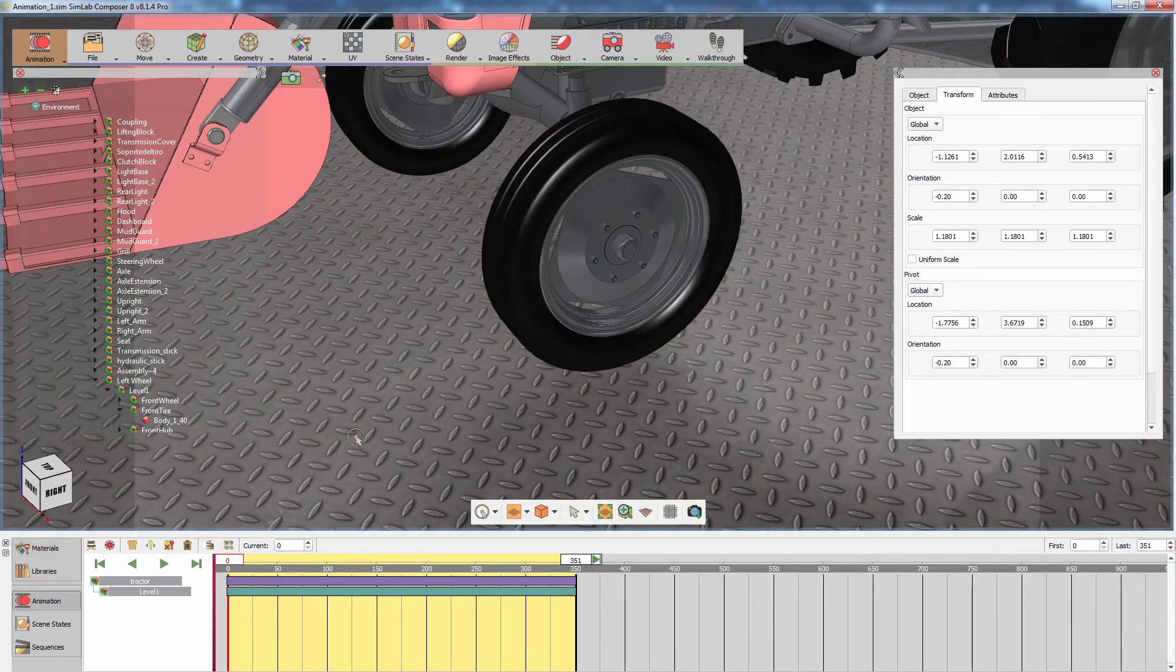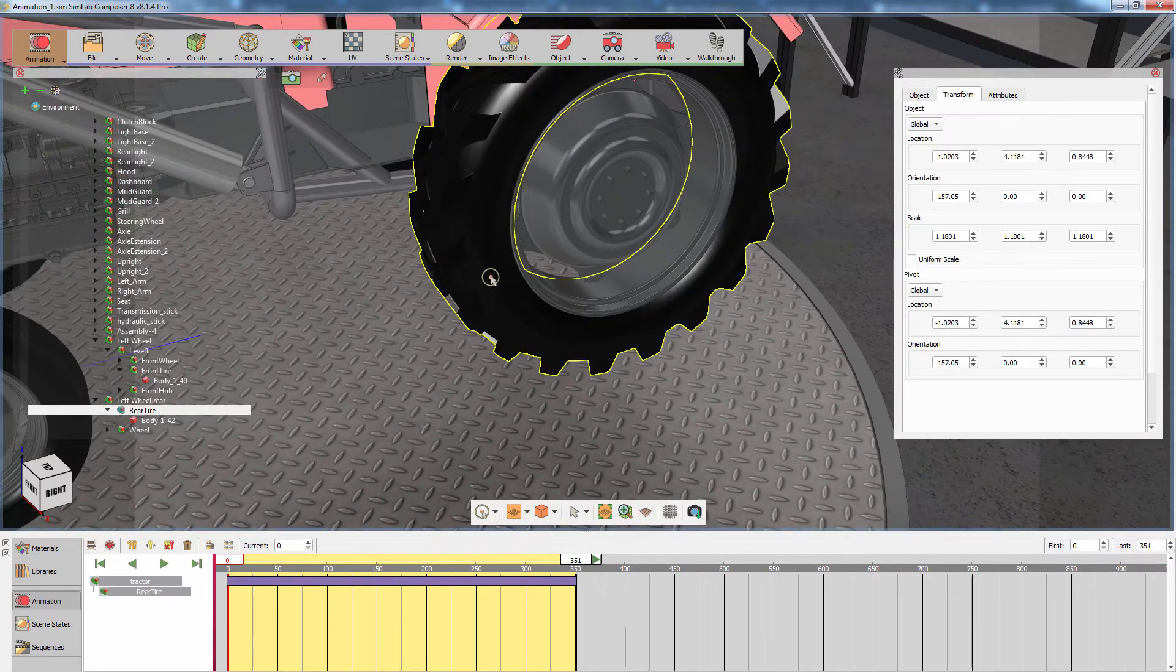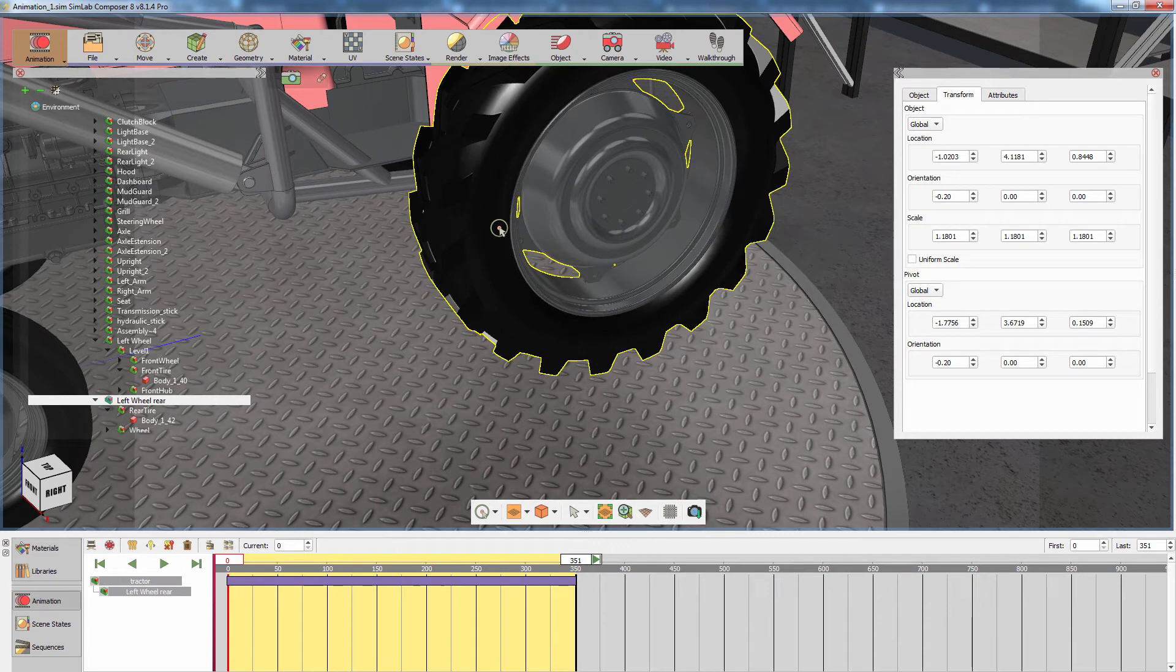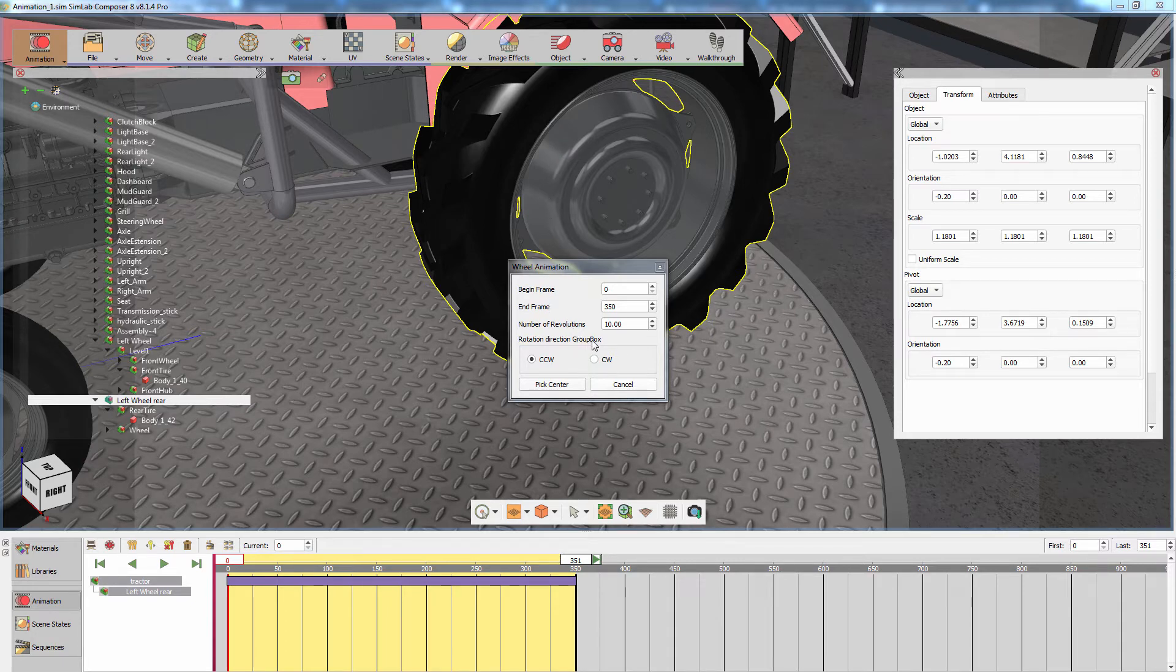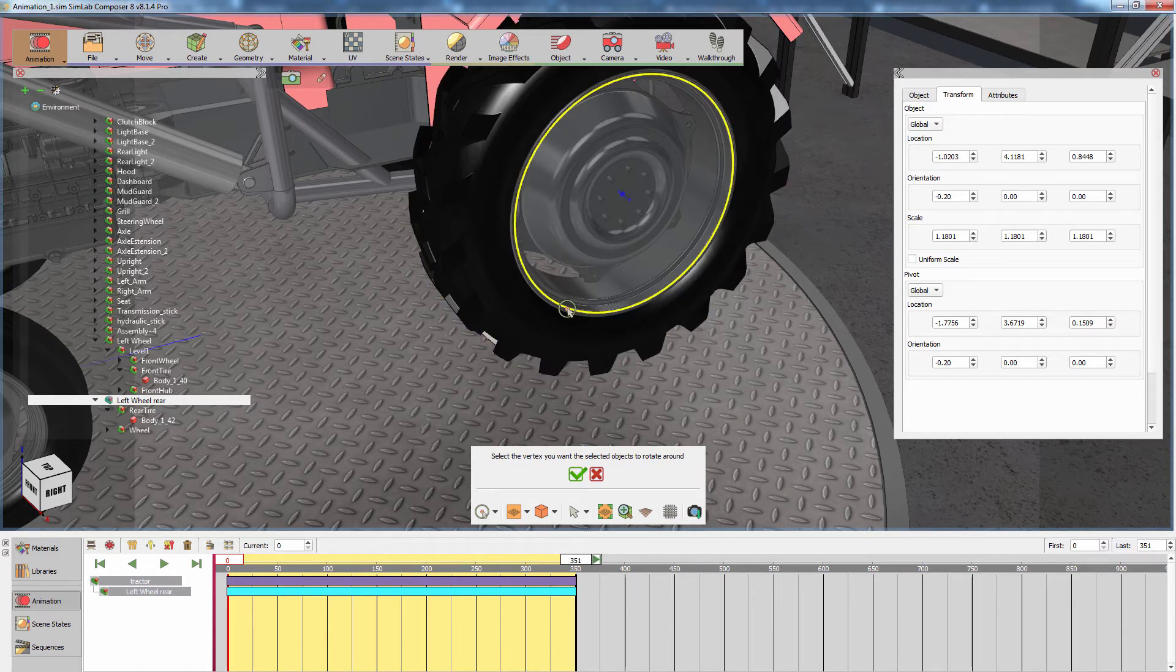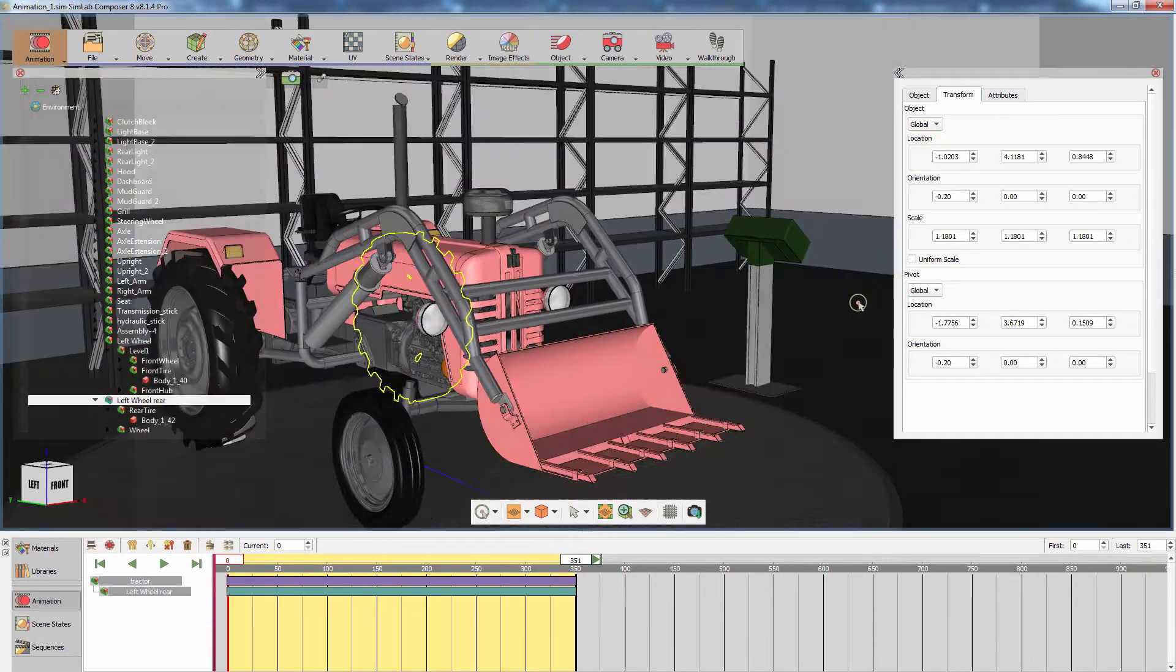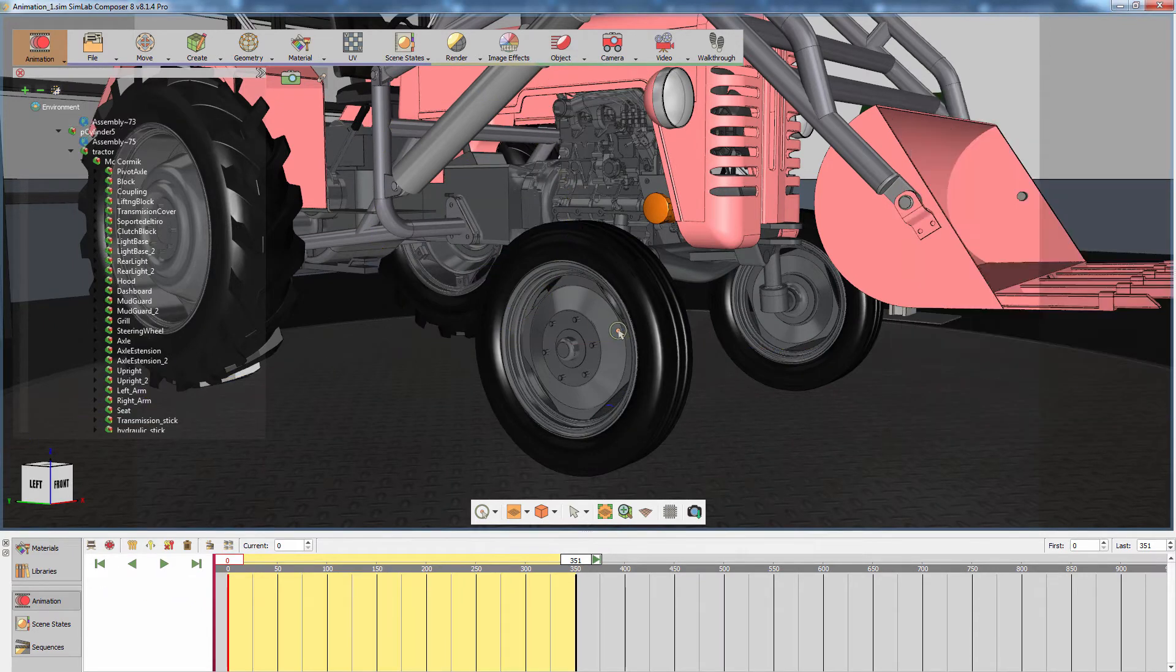Let's create an additional animation for the rear wheel following the same steps as done earlier. Select the wheel's assembly and from the Object Animation menu select Wheel Animation. Keep all the settings as the previous wheel, but change the number of revolutions to a lower number since this wheel is larger than the front wheel. Continue by creating a revolving animation for all the remaining wheels.